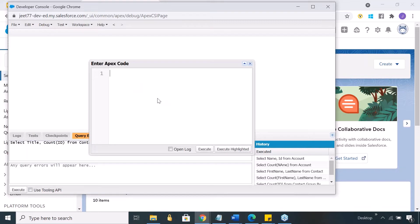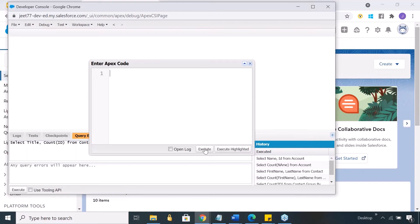This is called anonymous code block. This anonymous code block you can directly execute. You can write code and execute from here. It does not get saved. The purpose of saving code is that you can reuse it. Sometimes you just want to try, test some code and check it. You can do that from here.